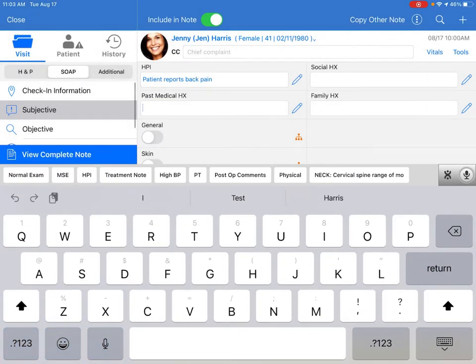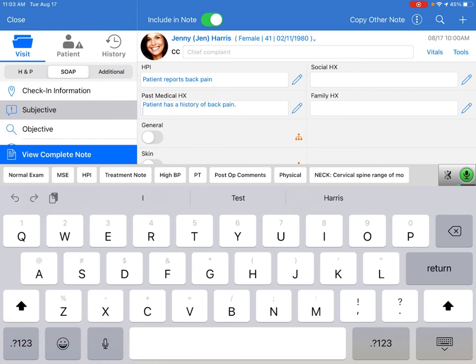Let's go ahead and see how this works. Patient has a history of back pain. Period. New line. This is her third visit for back pain in three months. New paragraph.